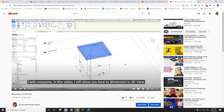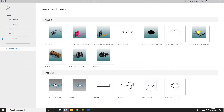Good day guys, Bing here. About two years ago I did a video talking about dimensions in 3D view and it's probably not very clear, so today I'm going to do another one. Let's start.